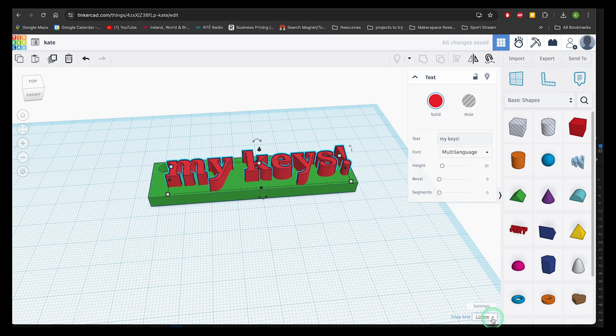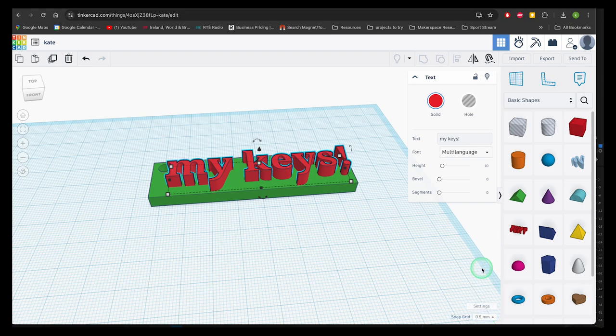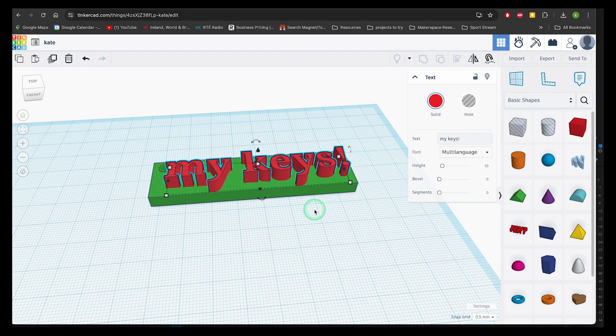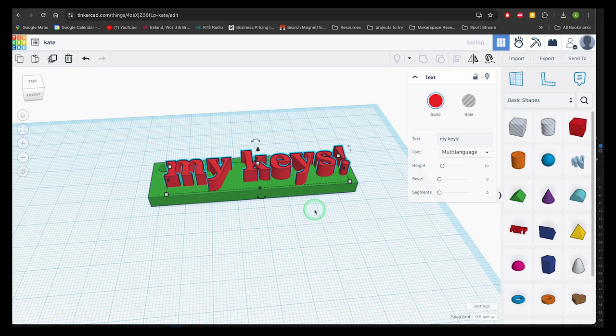The default setting is to move in one millimeter increments but you can change this to different settings if you need to increase or decrease this.